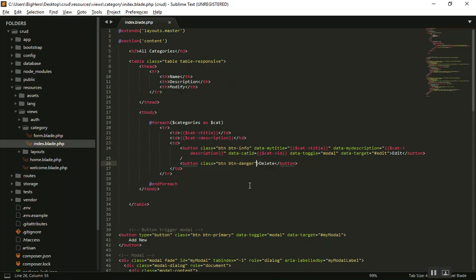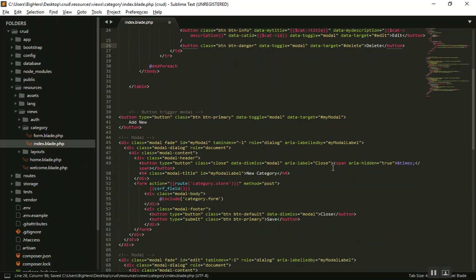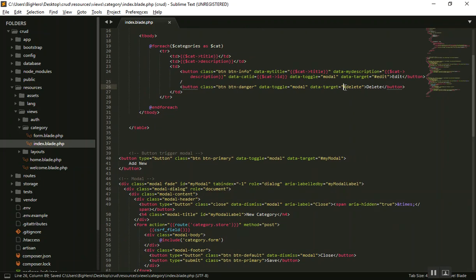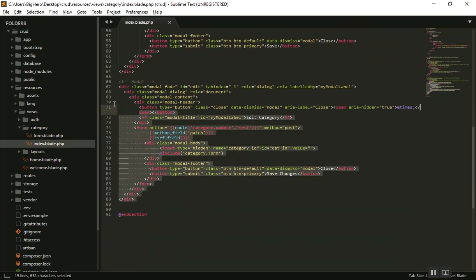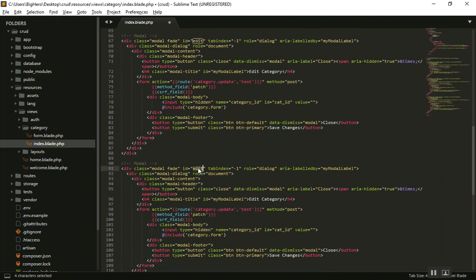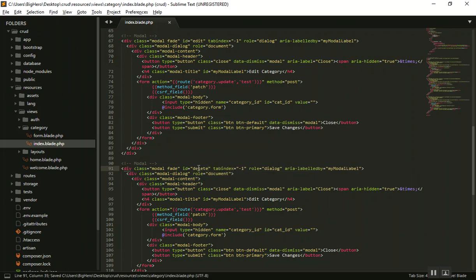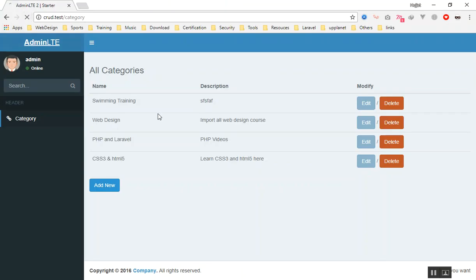I want this button to open a modal window as well, so I will add the same data attribute we used for the edit button, but this one should open the delete modal window. We don't have that modal yet, so I will come down here and duplicate the existing modal window and change 'edit' to 'delete'. Now if I click on delete it should open this window.